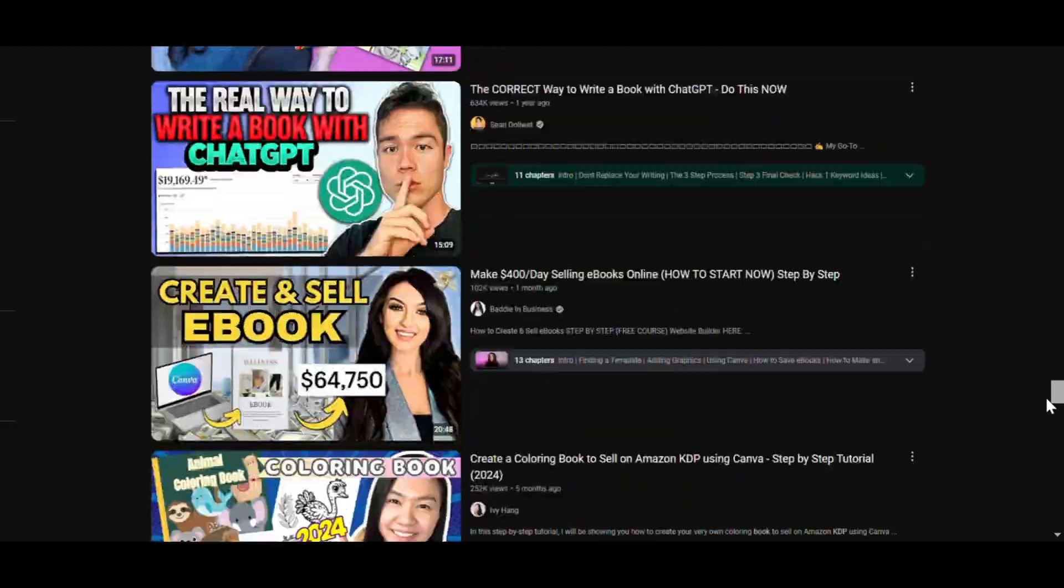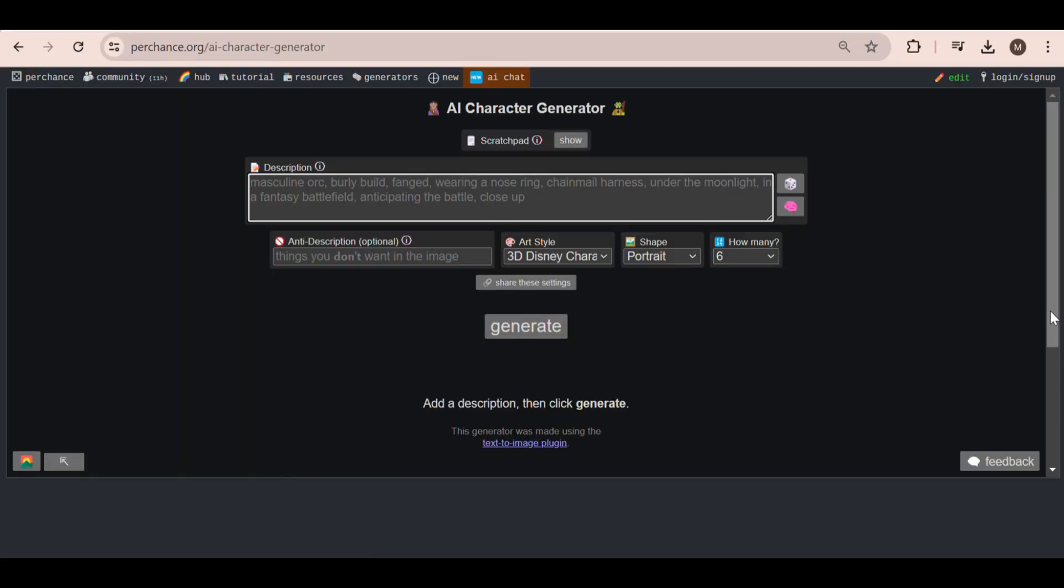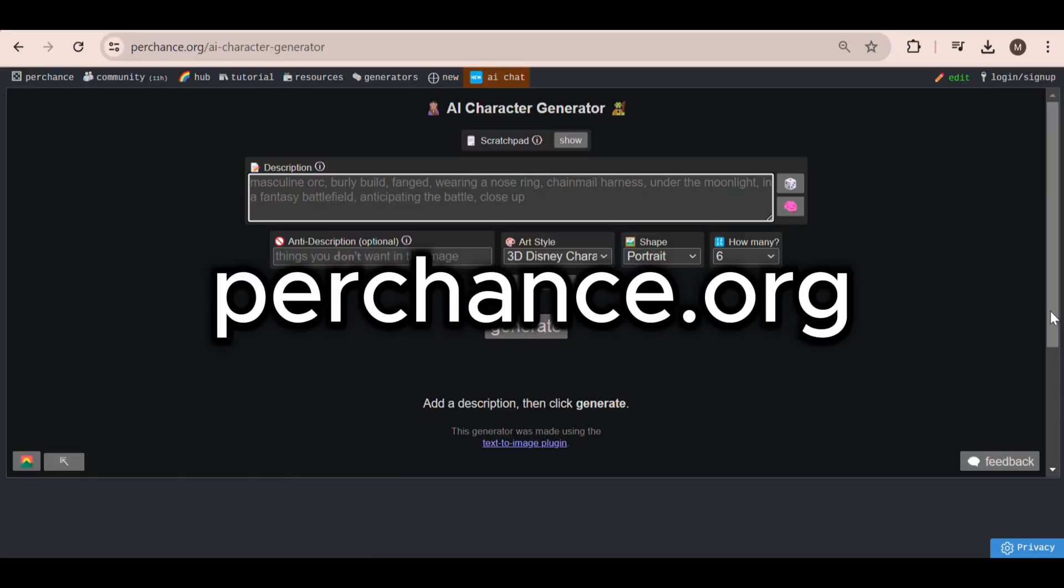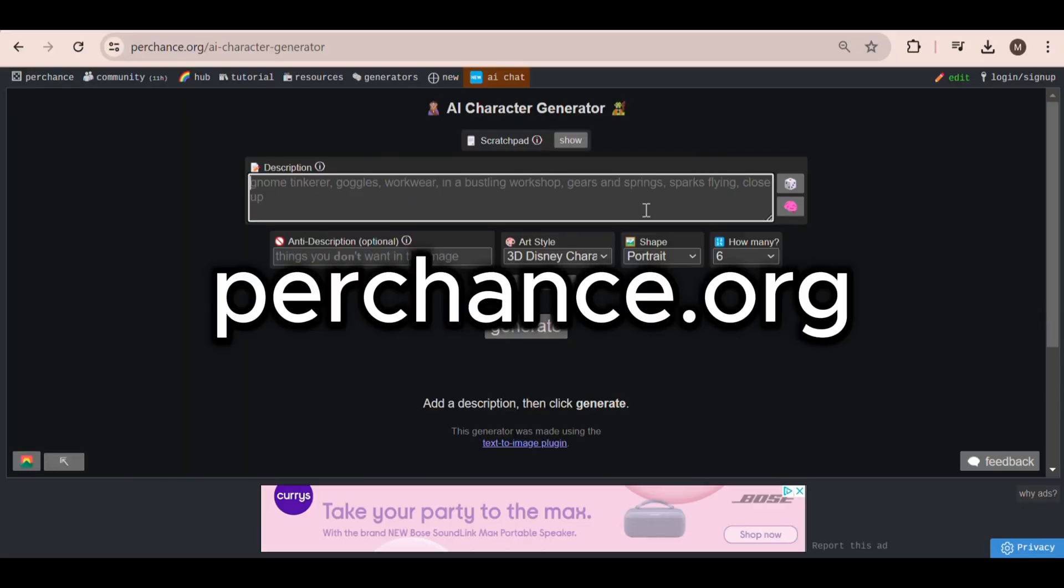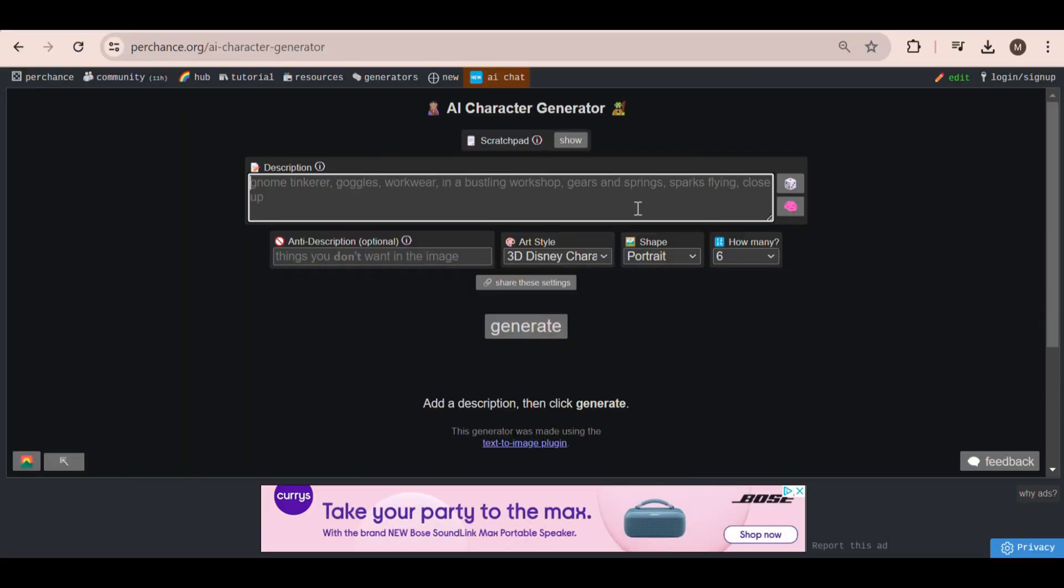The website is called perchance.org and I'll leave a link to it in the description. It's very easy to use.